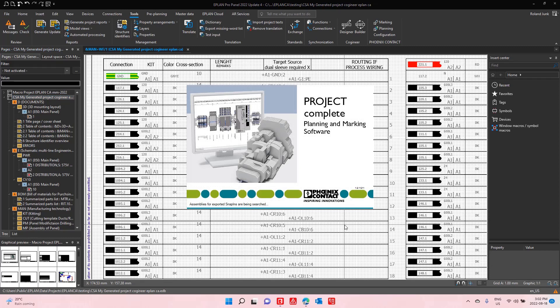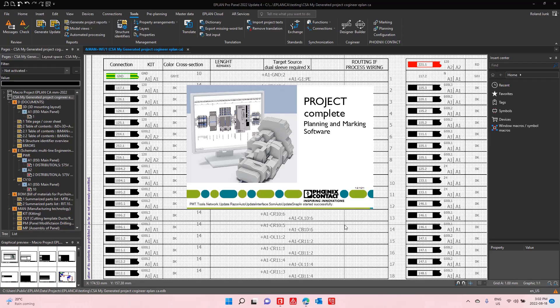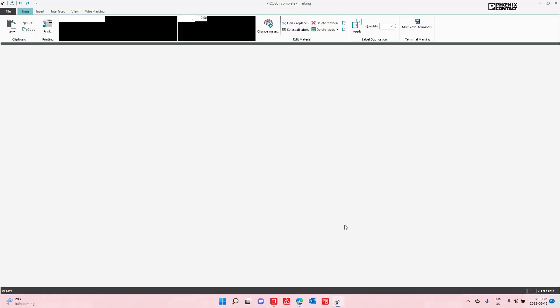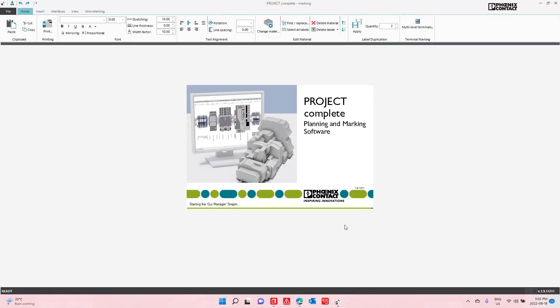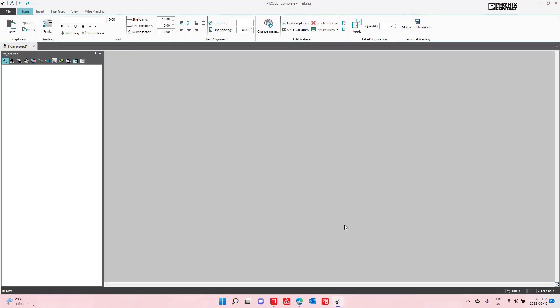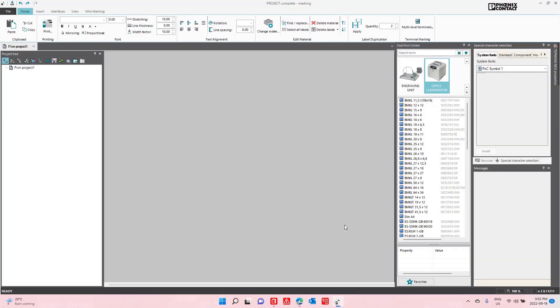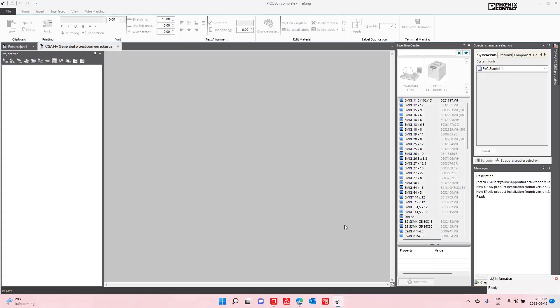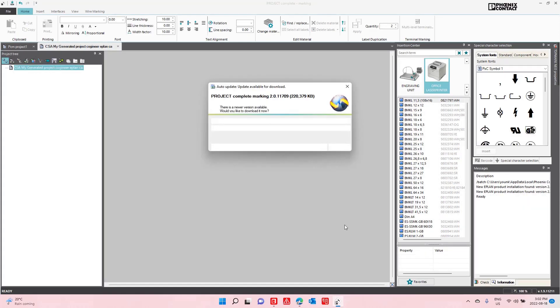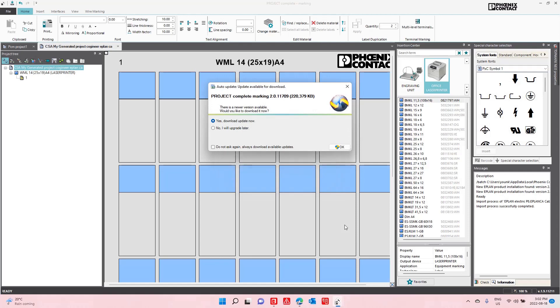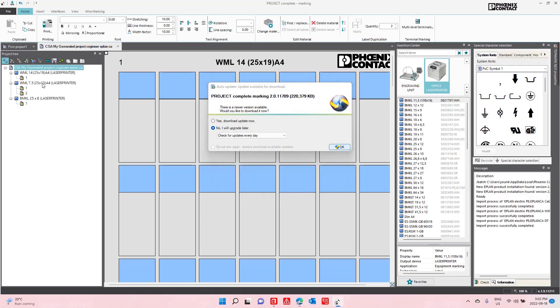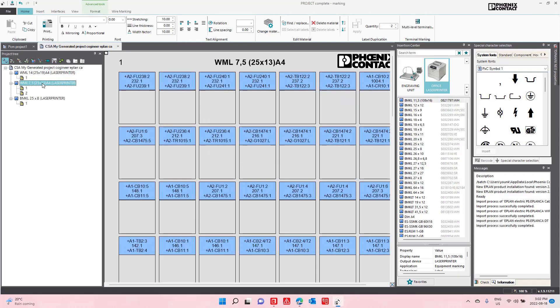So I chose a specific format where my wire number, my source and target are actually printed on the same label. This is an interesting trick I learned in Germany. I think Volkswagen does that. They actually use the source and target so that you can actually see from where to where each wire goes.